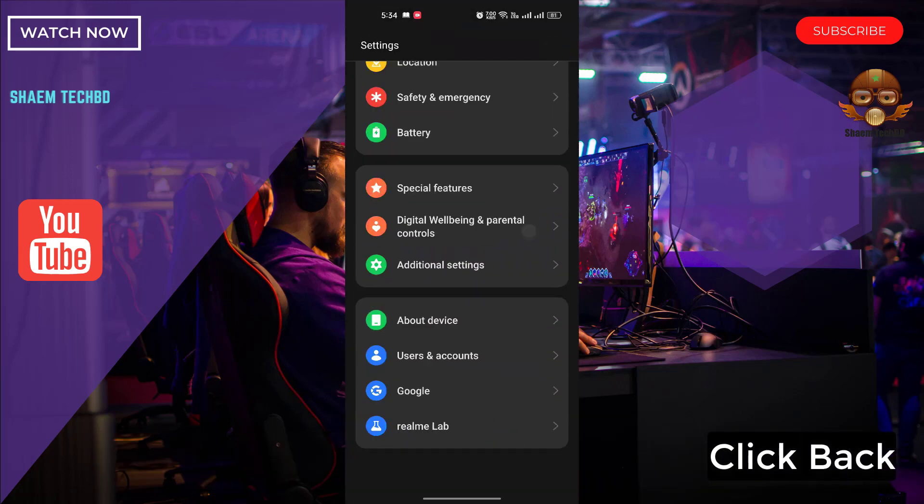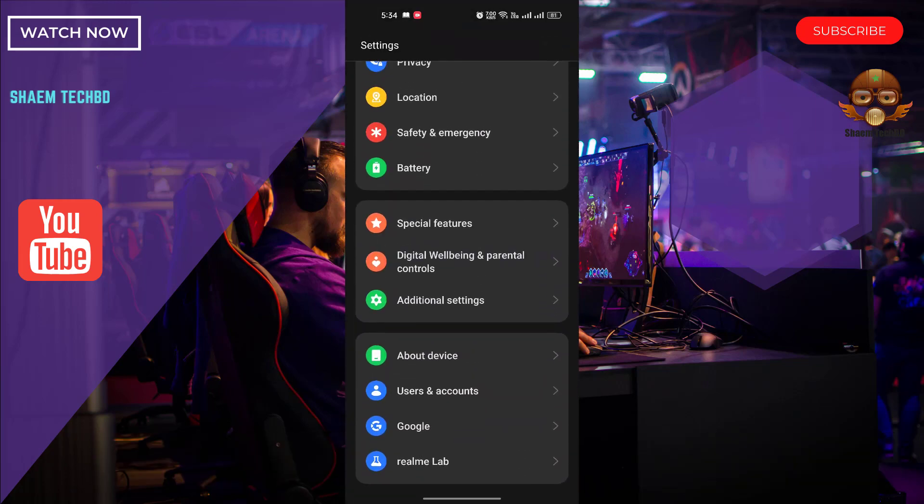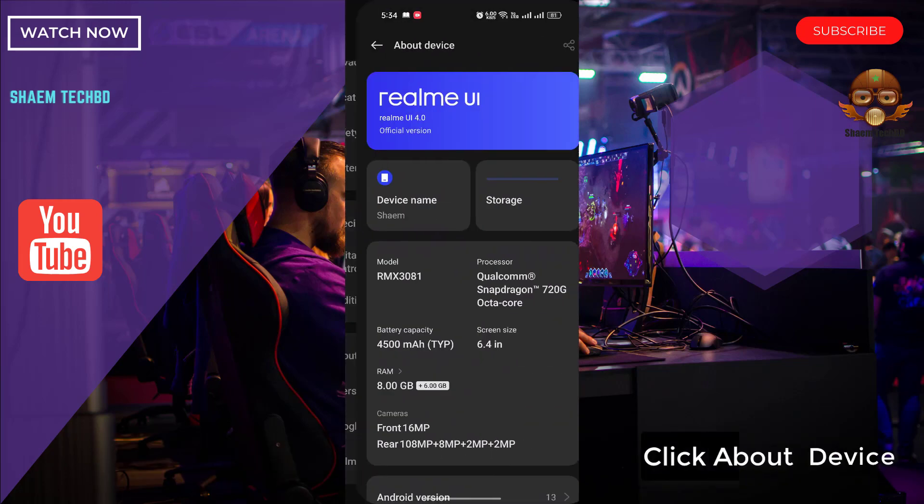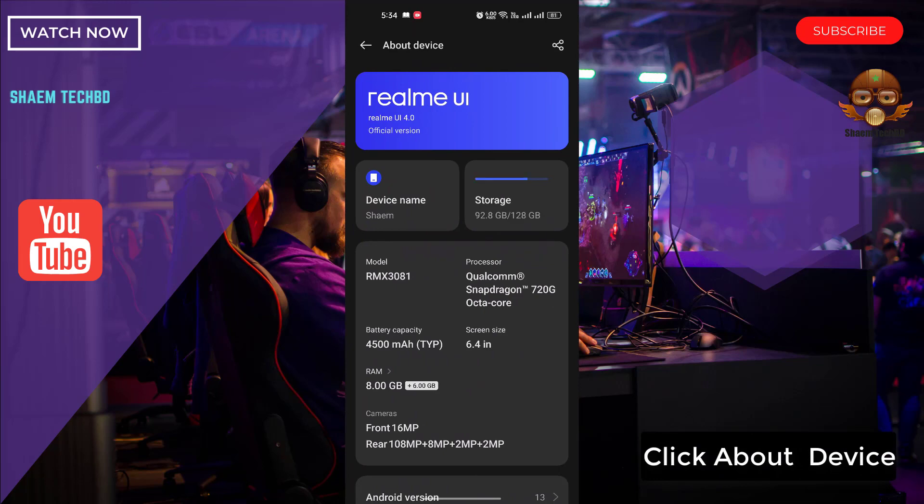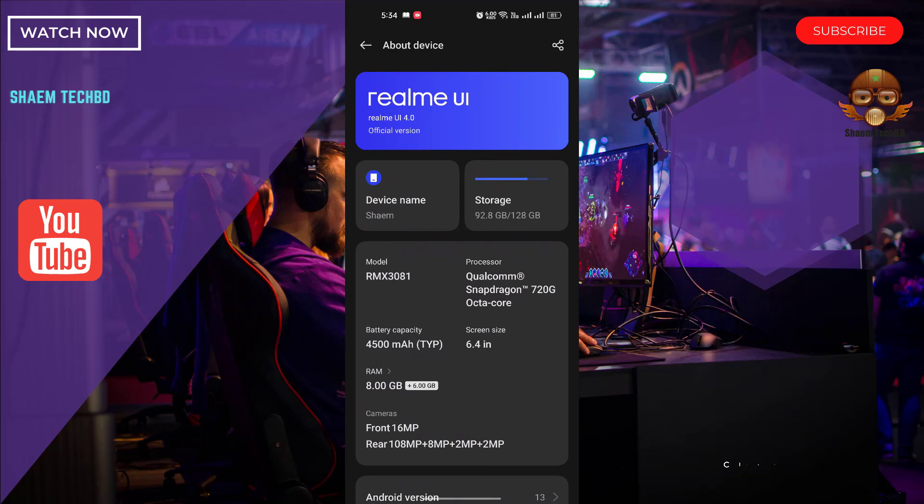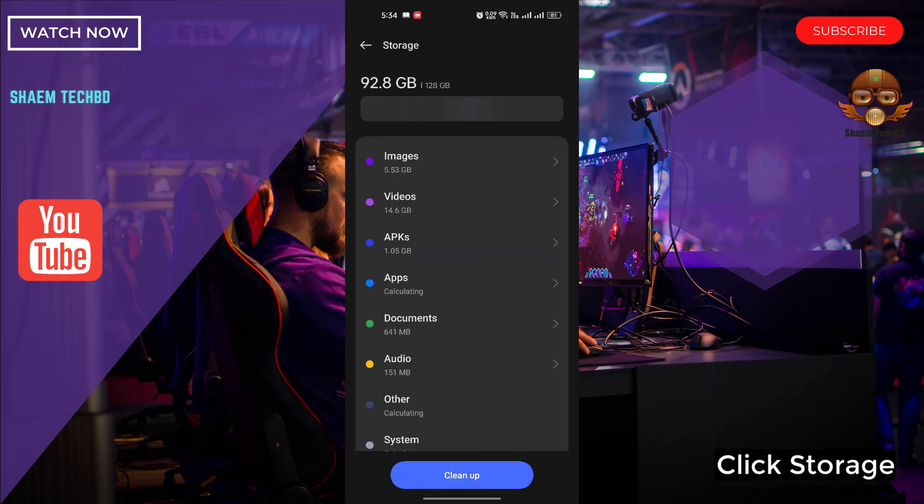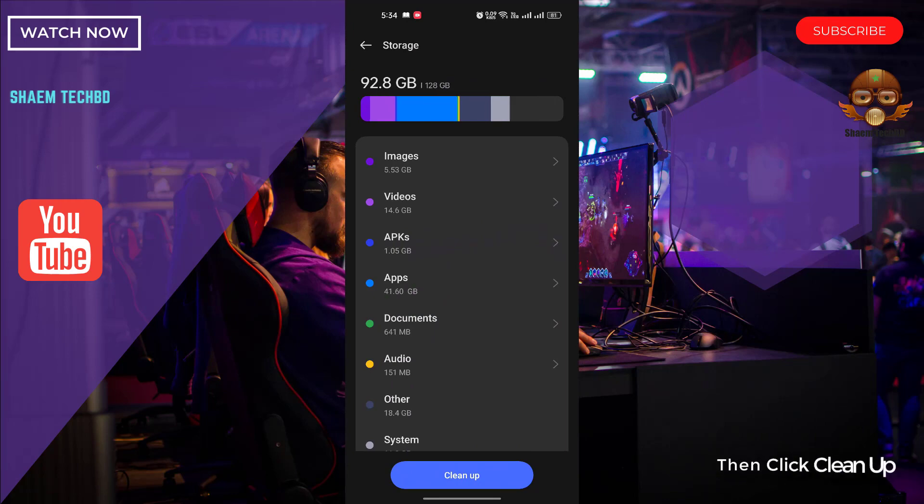Click back. Click about device. Click storage. Then click clean up.